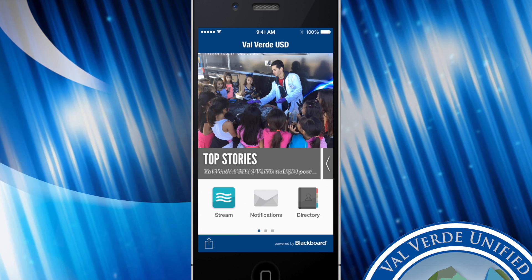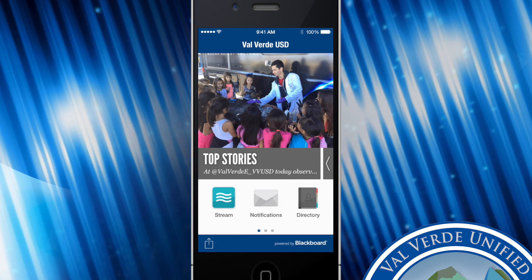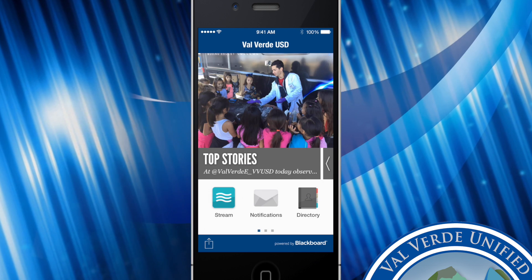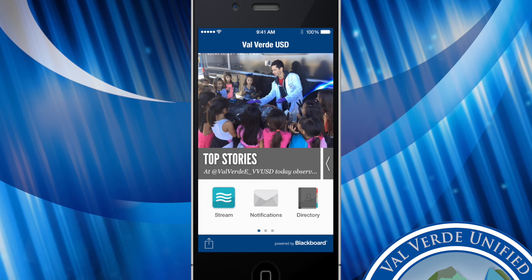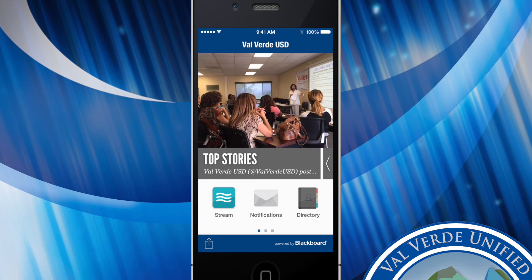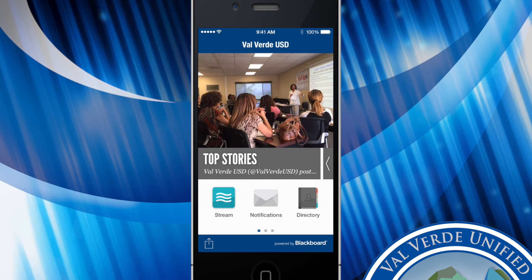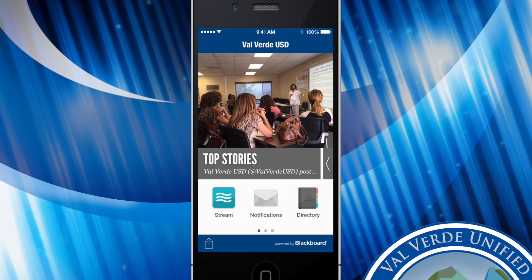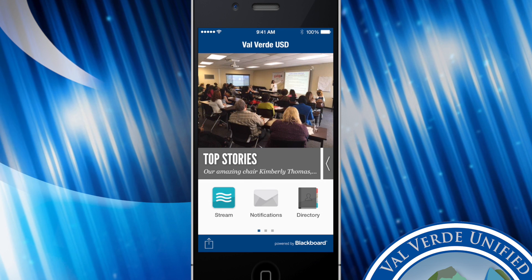Here you'll be able to see our top stories that are being scrubbed from our Facebook and Twitter feeds. There is a live stream, a notification center, and a directory found on our first page.